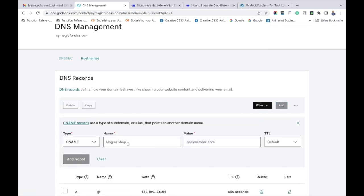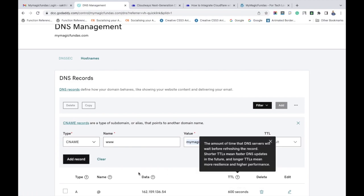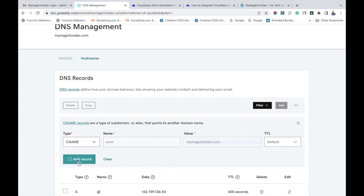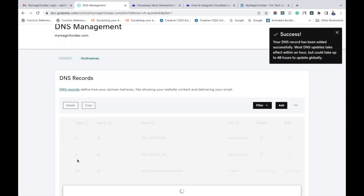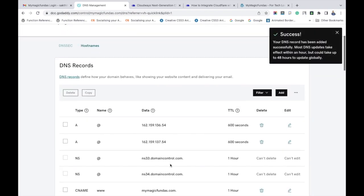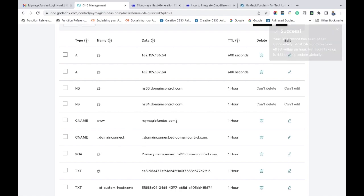Enter www under the name section and your domain name in the value field. Click add record. Now we have included CNAME record with your domain name.